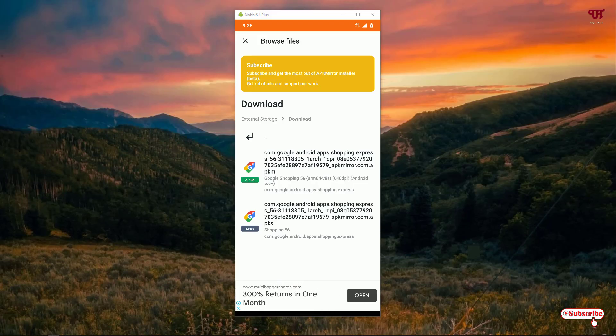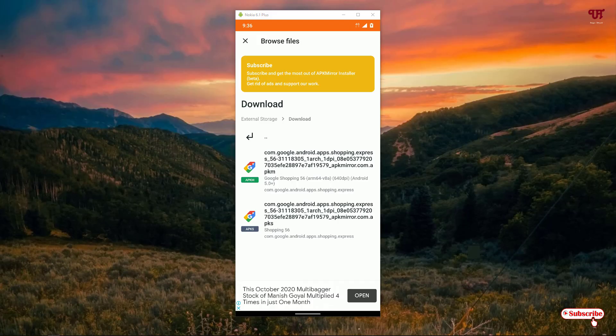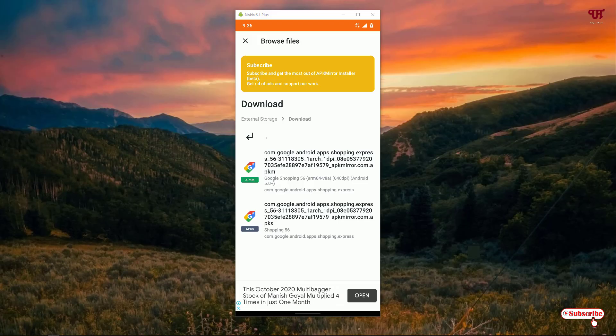If you find any .apkm or .apks app files for your Android smartphone, download this third-party APK Mirror Installer and you can easily install them like normal APK files on your Android smartphone.